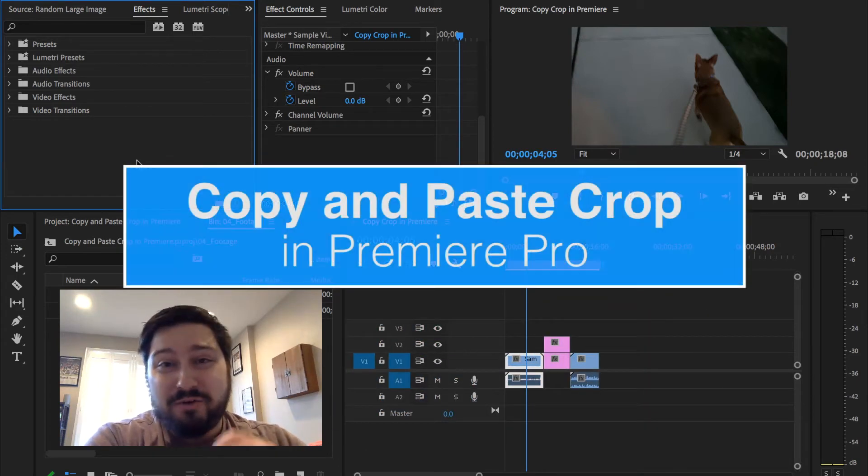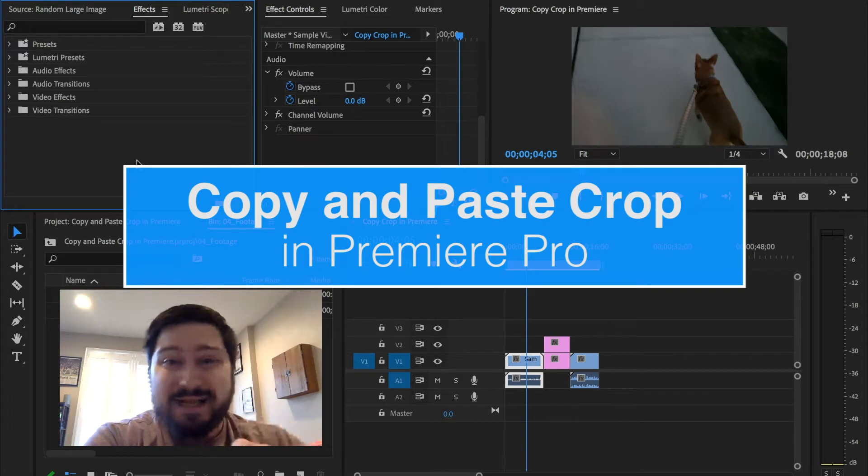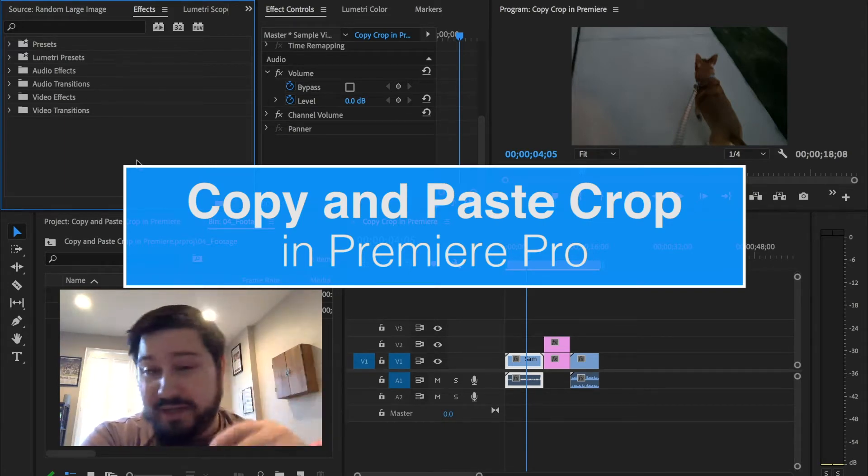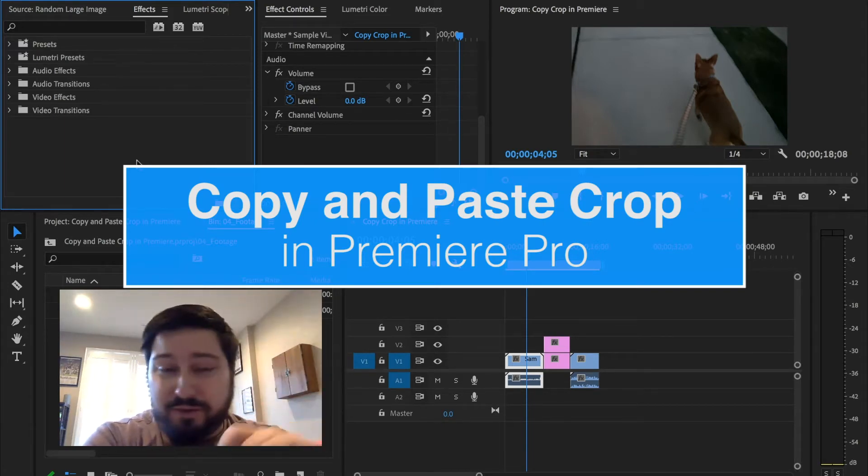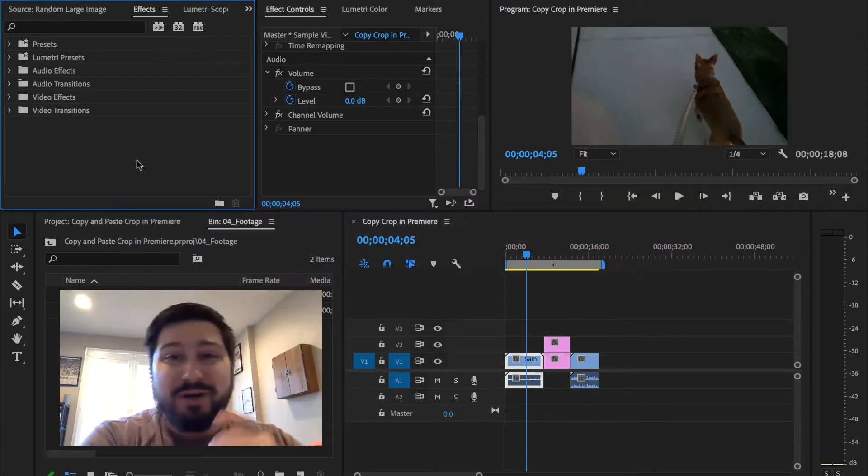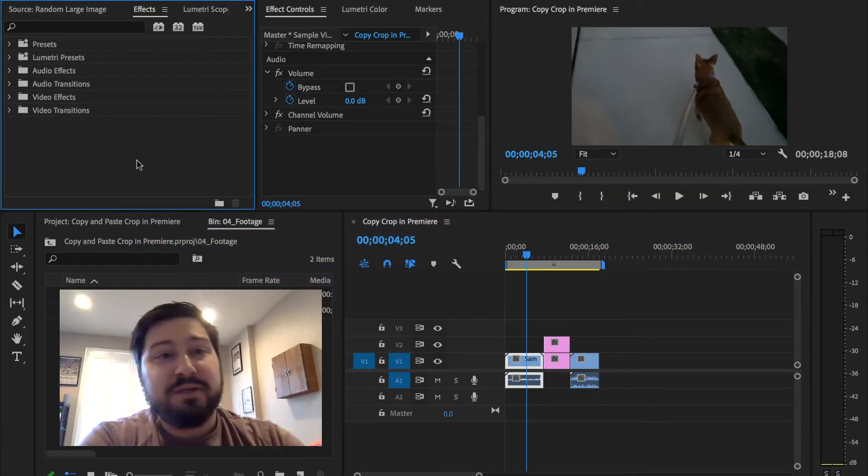This tutorial is how to take a crop effect and copy and paste it onto other clips. First, I'm going to show you how to apply a crop, do a quick crop, and then take that and put it onto other video clips.